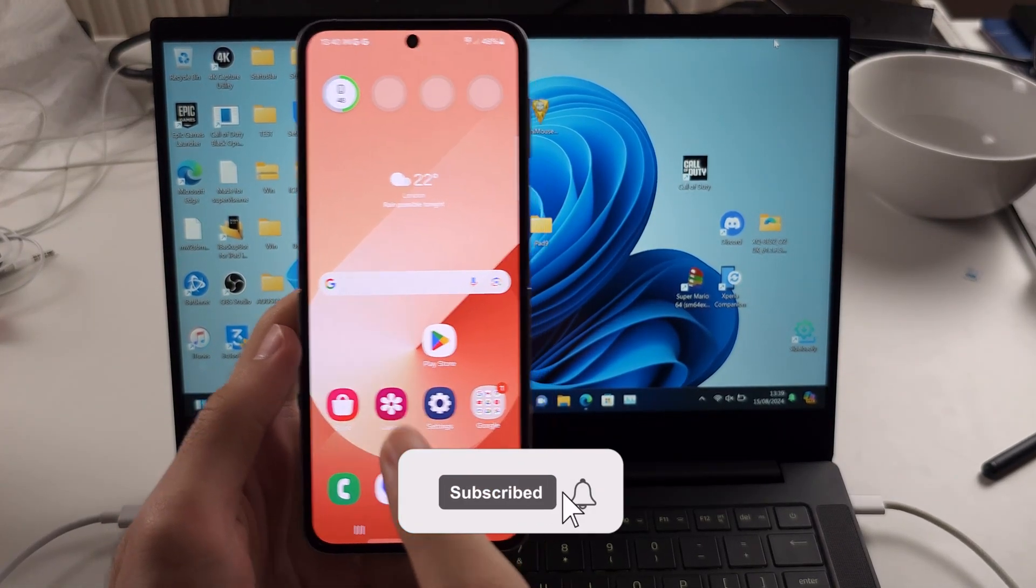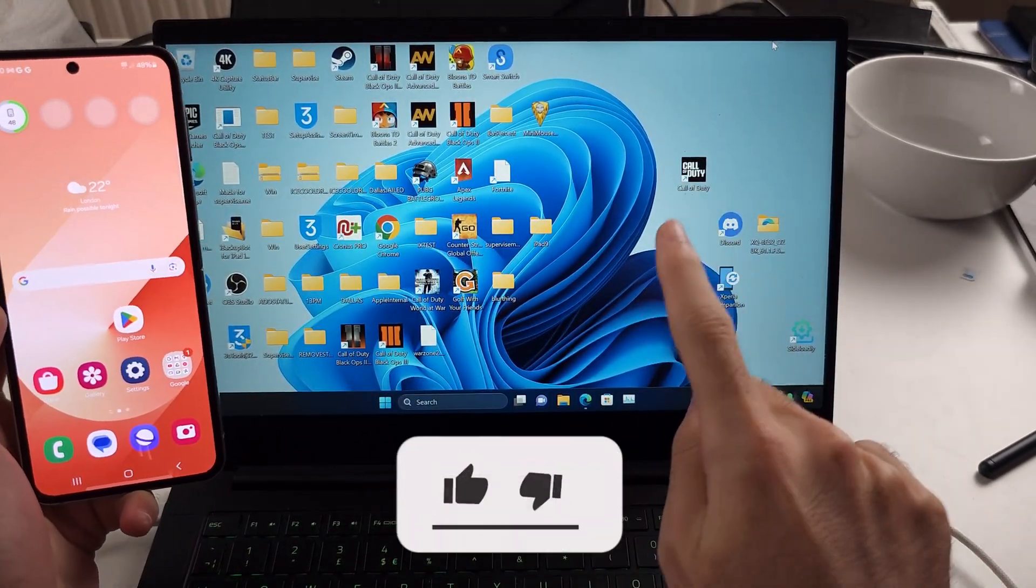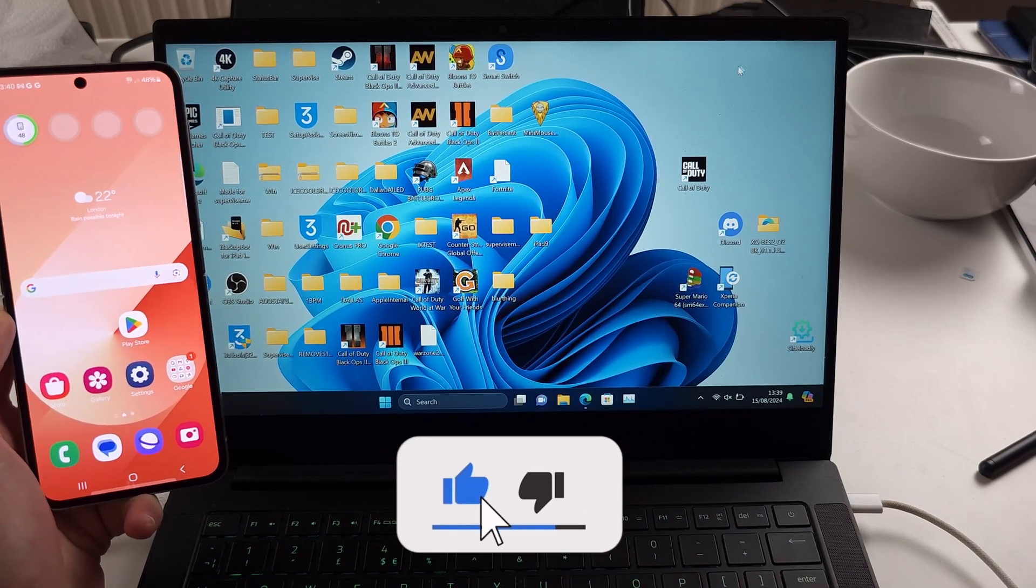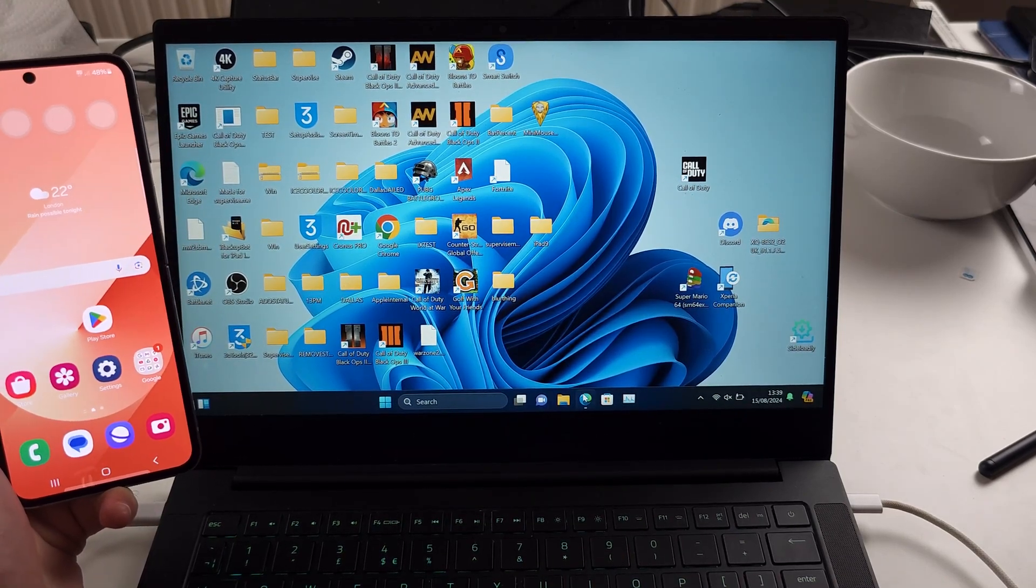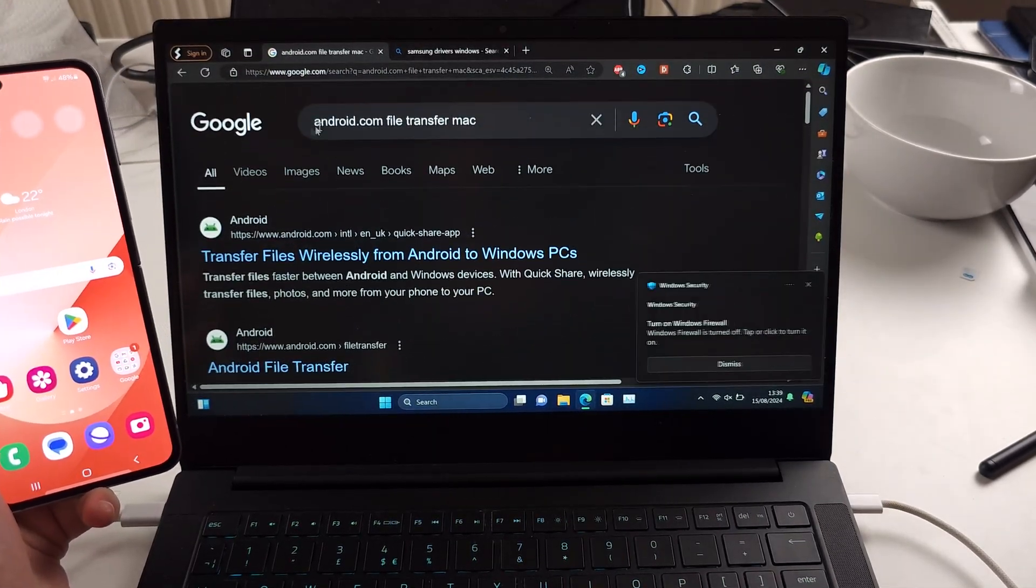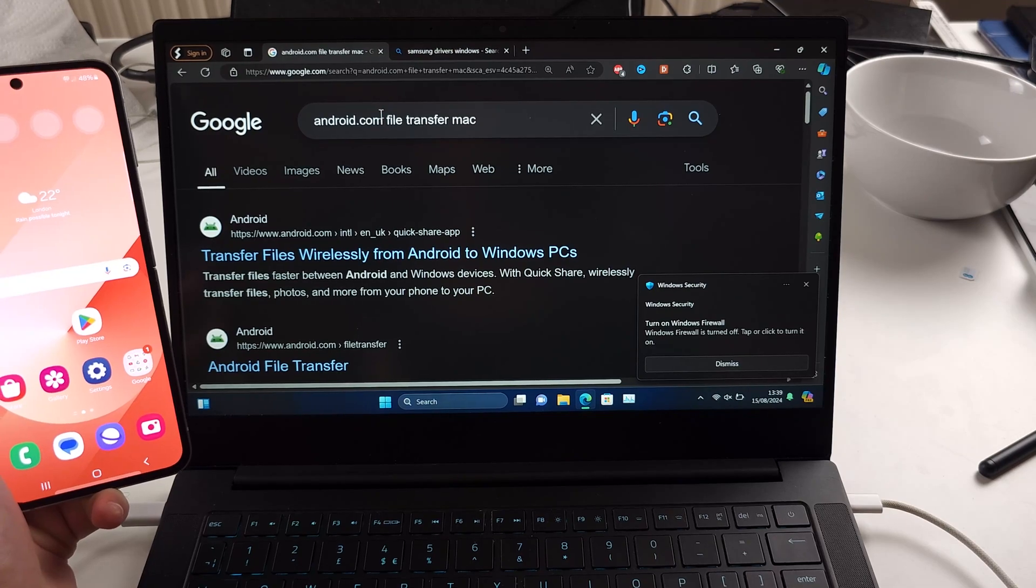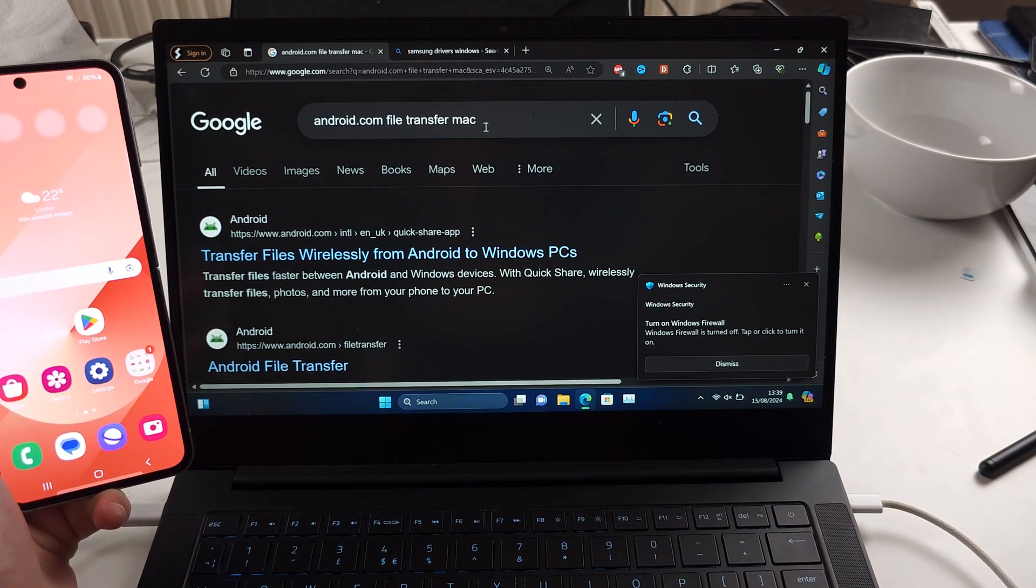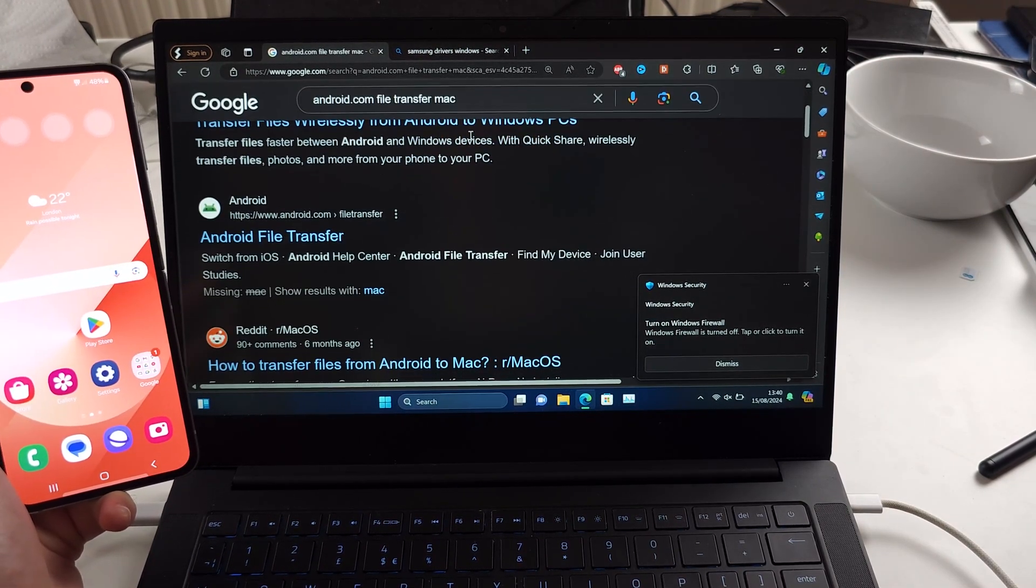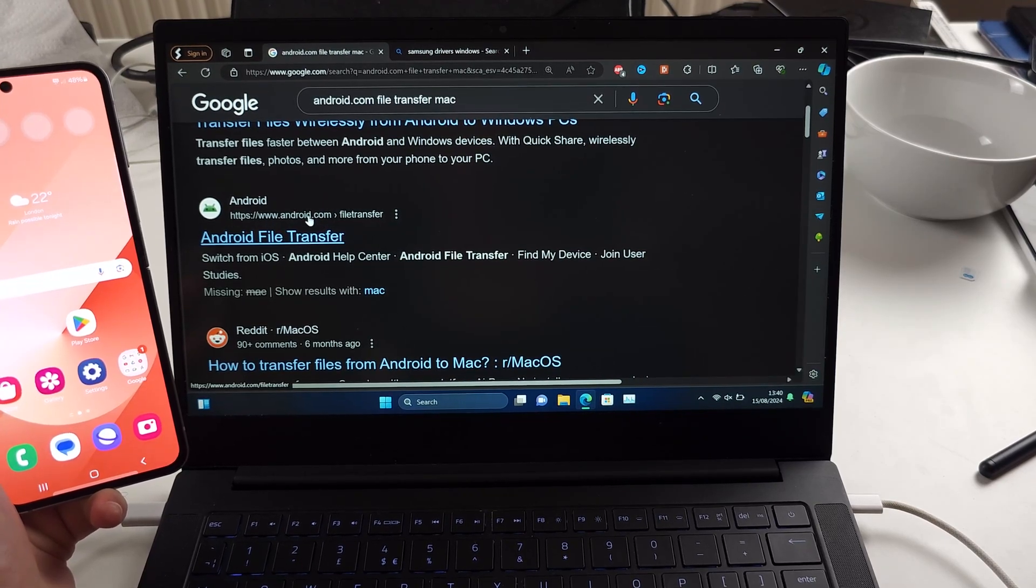To connect the Z Flip 6 to a Windows or Mac computer, the first step is if you have a Mac, you need to download Android File Transfer. If you Google this, you will see the Android.com website.